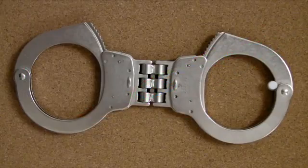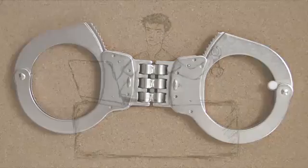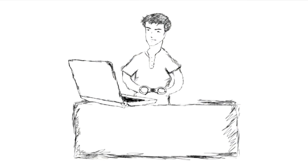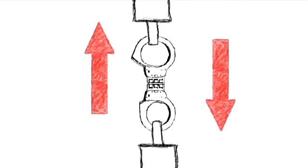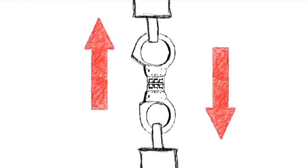Take these handcuffs for example. If asked to test the ultimate strength of a pair of handcuffs, you would probably simply put them in a tension testing machine and pull.